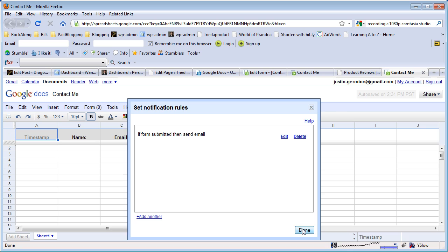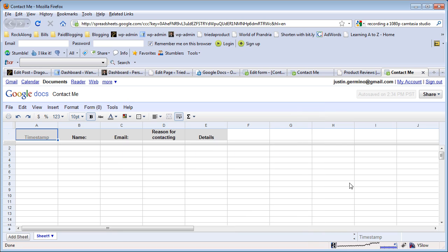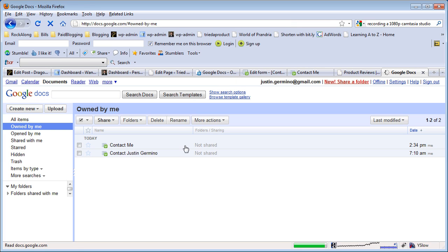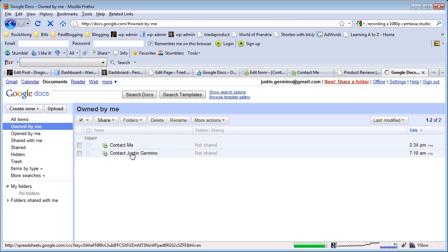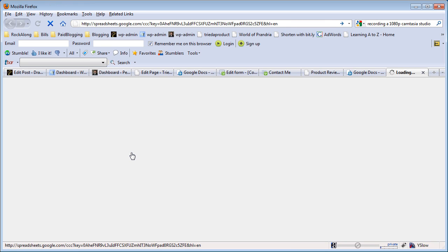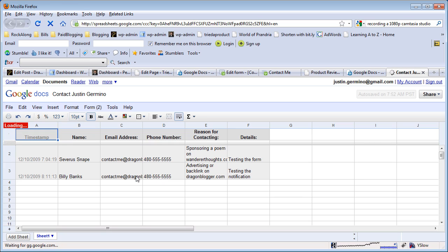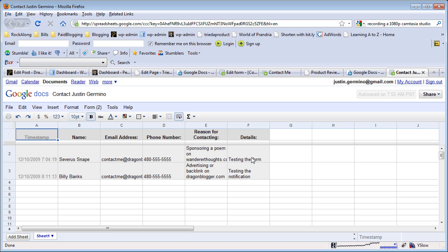The really nice thing about Google Docs for tracking your comments or your feedback or contact forms is I'll show you when I load up a previous contact form I created, you can see all the entries of users who entered their contact information, the reason for contacting, the details.